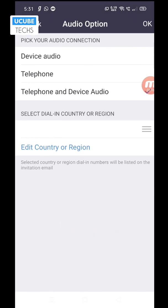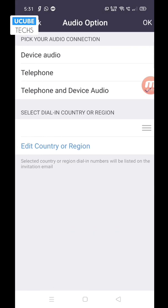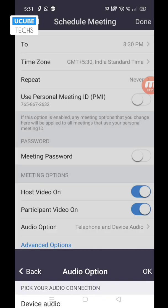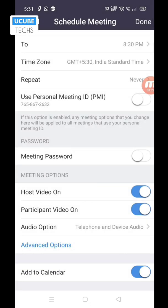Welcome. If you want to add a new phone and device, you can select it. You can add to the calendar option. You can add a new option.